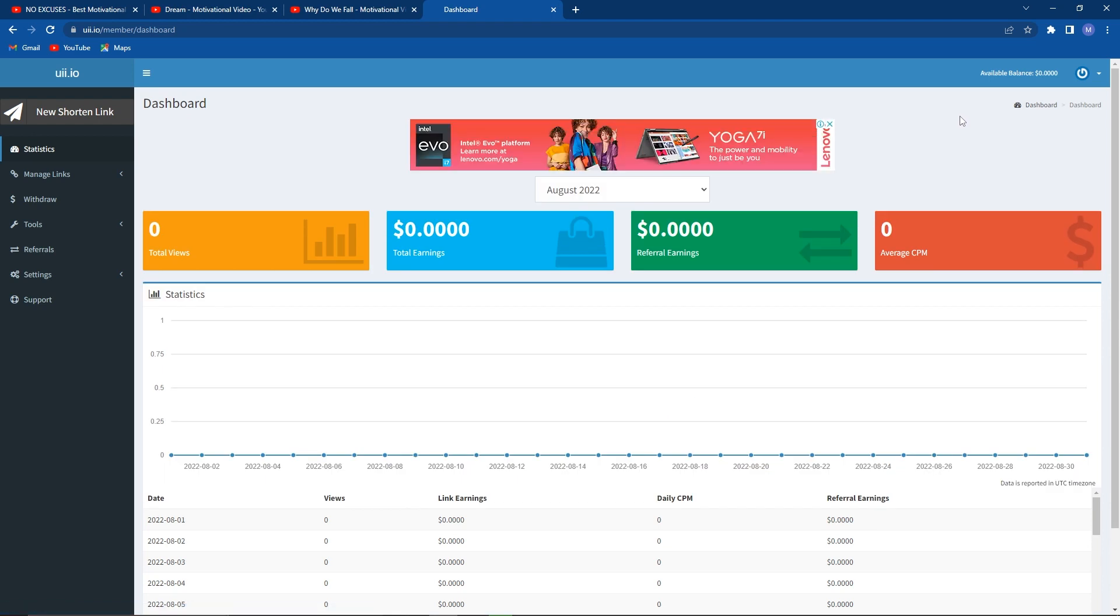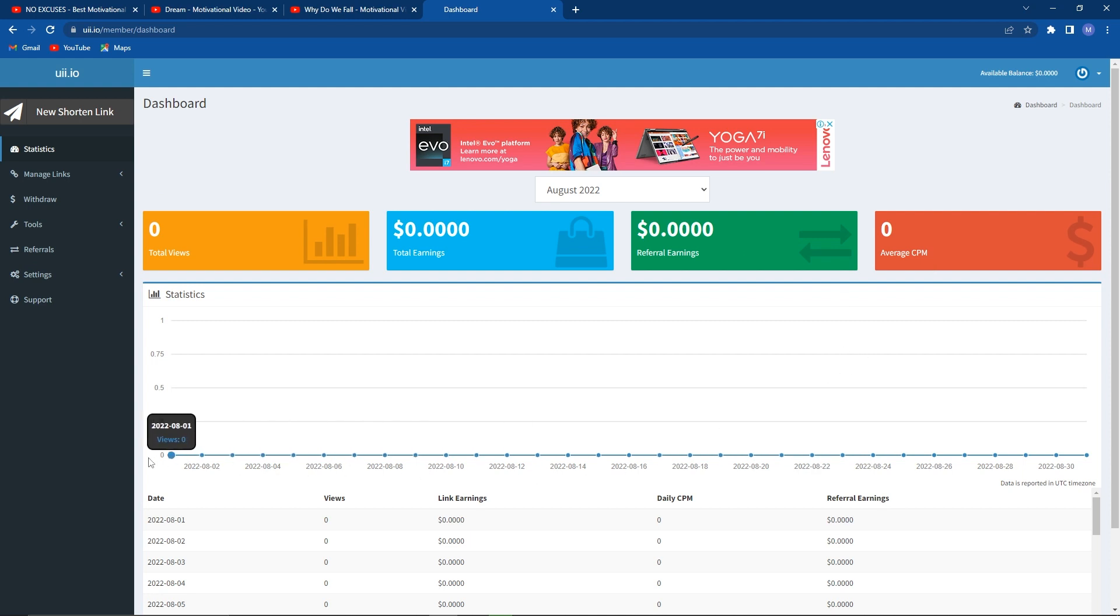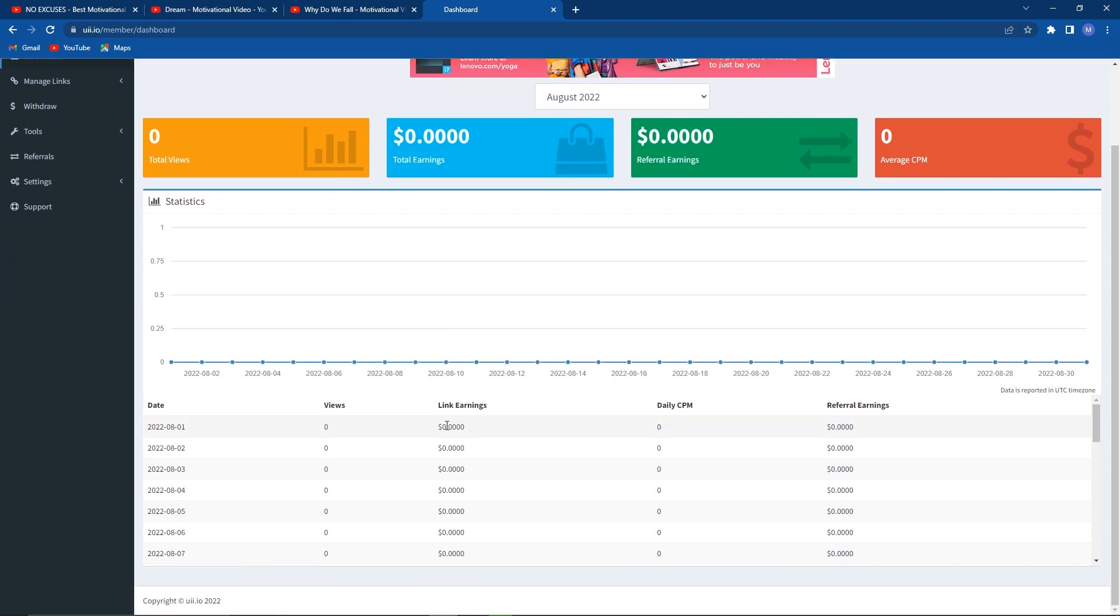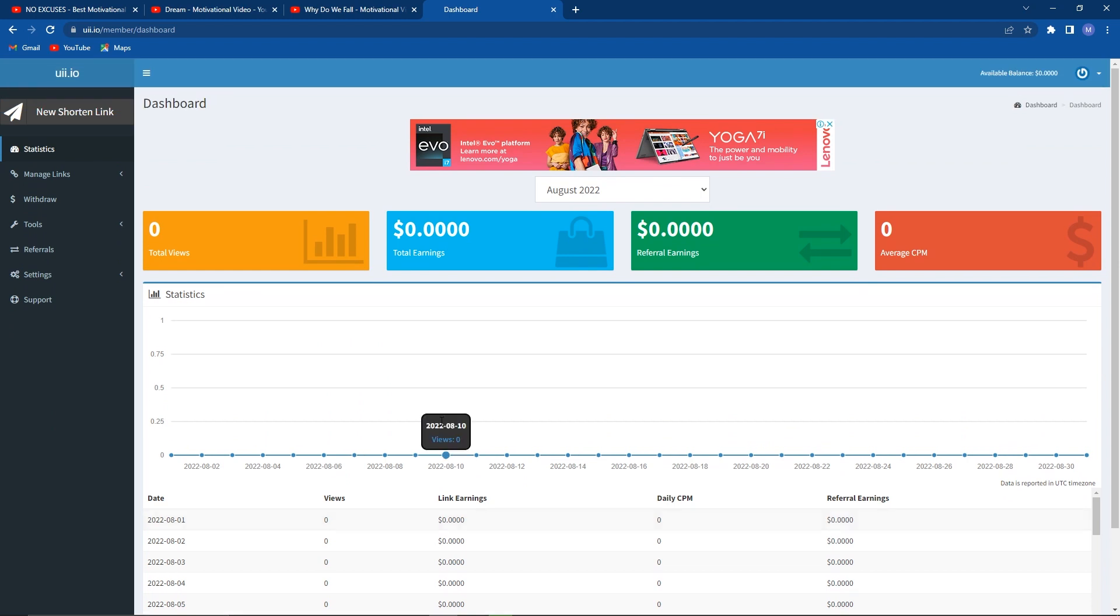You may monitor your daily earnings and click-through rate. Naturally, if you're signing into a fresh account, you don't see anything because you haven't yet shortened any links. You only need to click the new shorten link option at this point to bring up this box.